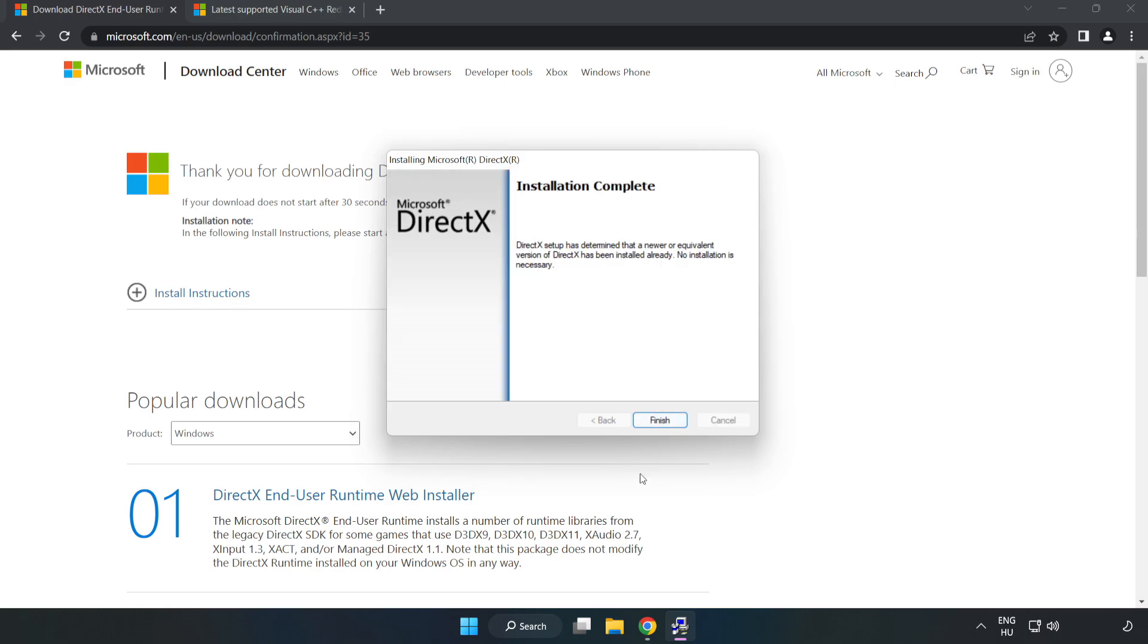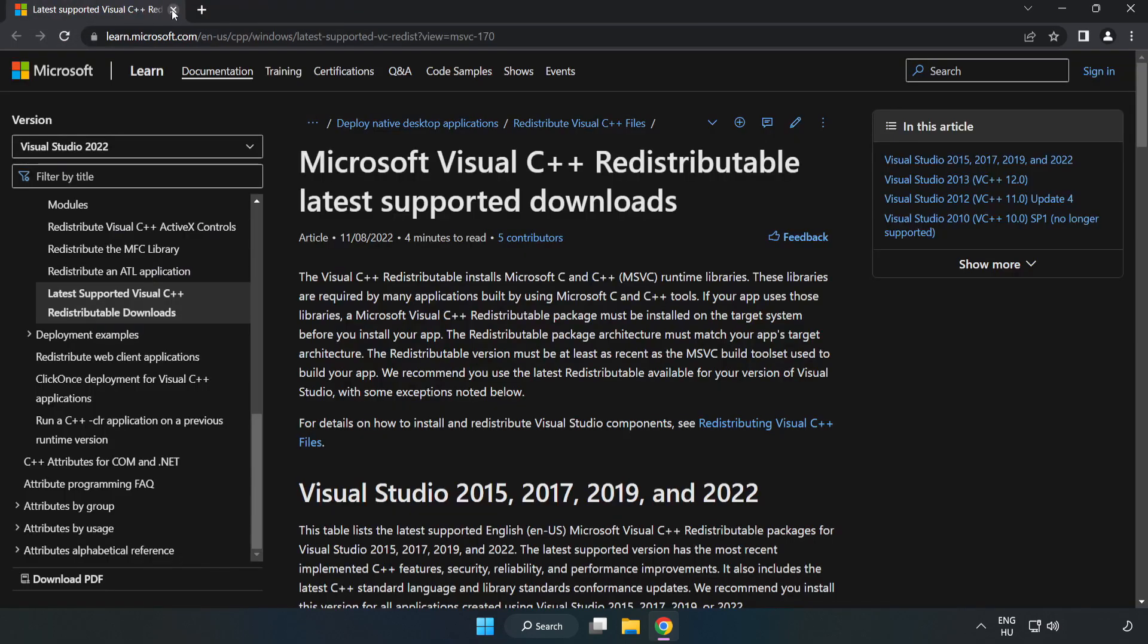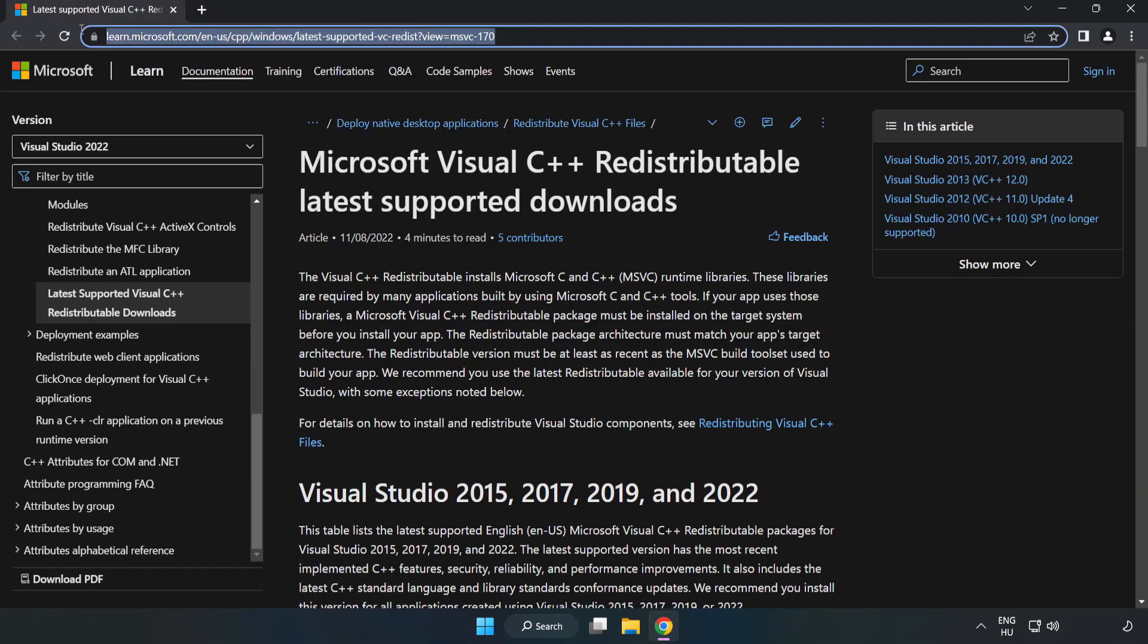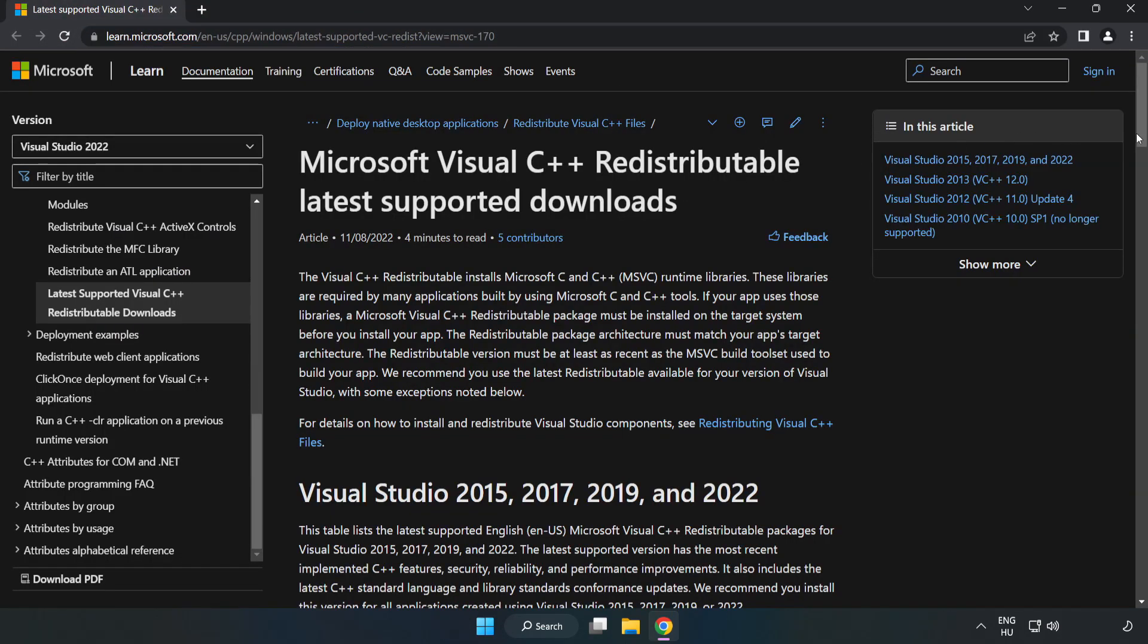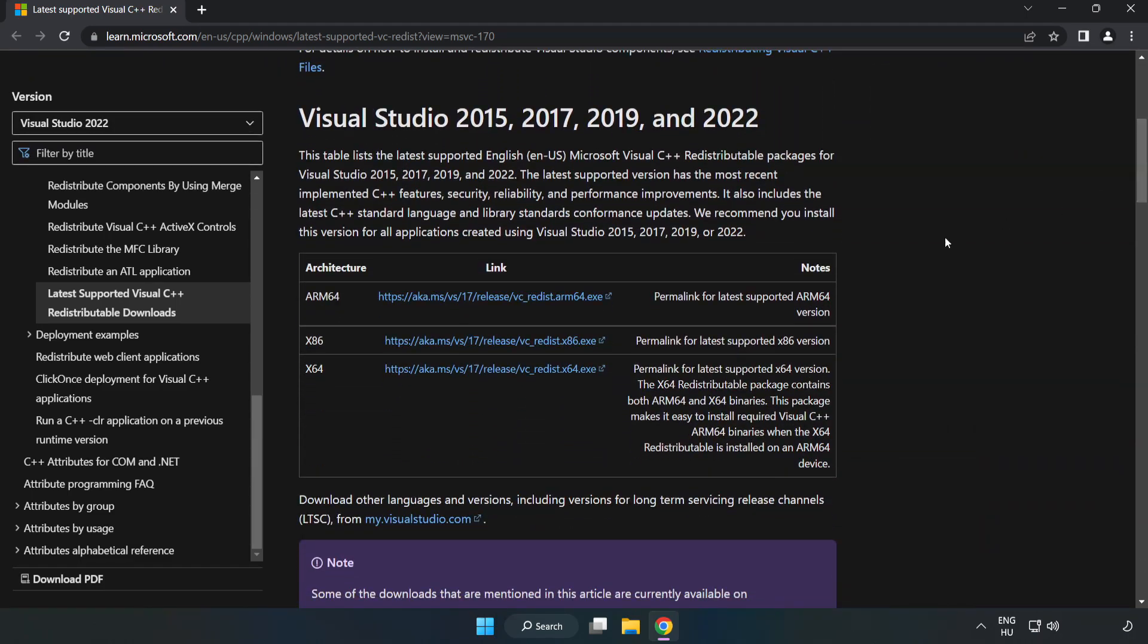Installation complete. Click finish. Close DirectX and close DirectX website. Go to the website, link in the description. Download 3 files.